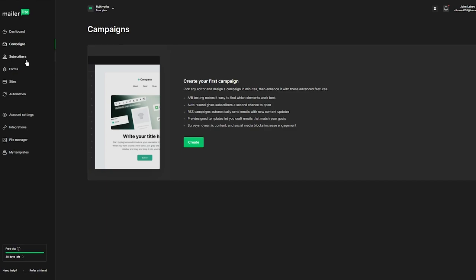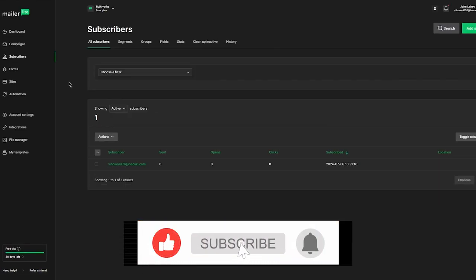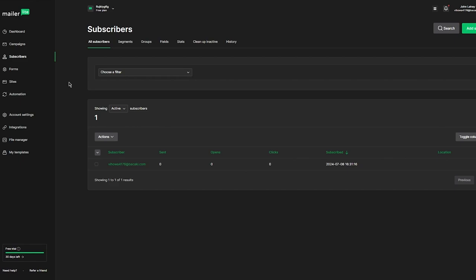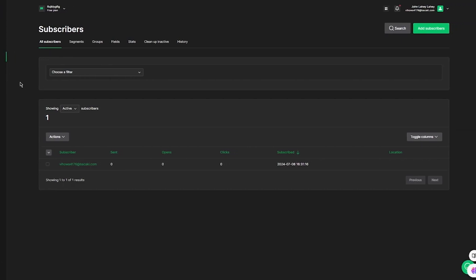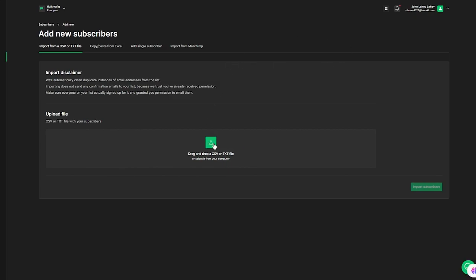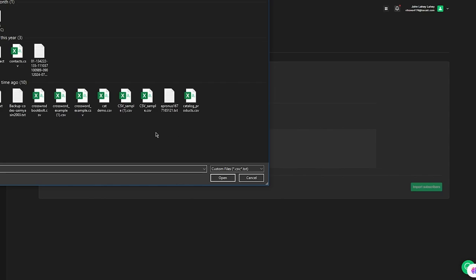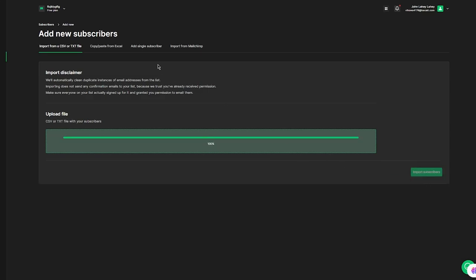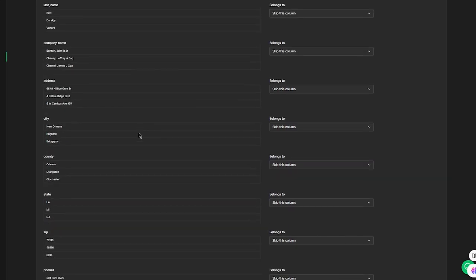Moving on, come over to Subscribers, because this is the section where you can actually add contacts into your list. Adding contacts is a very important section when it comes to platforms like these — you can only send email to a subscriber list, so without one there is no email sending. To add subscribers, click on Add Subscribers. You can either drag and drop a TXT or CSV file, or add them individually.